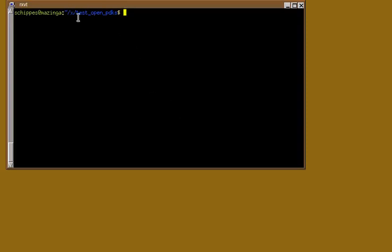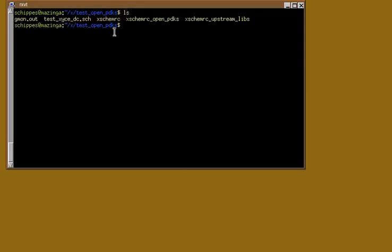As usual, you create an empty directory, copy the XScheme RC file from the OpenPDK installation, and run XScheme.